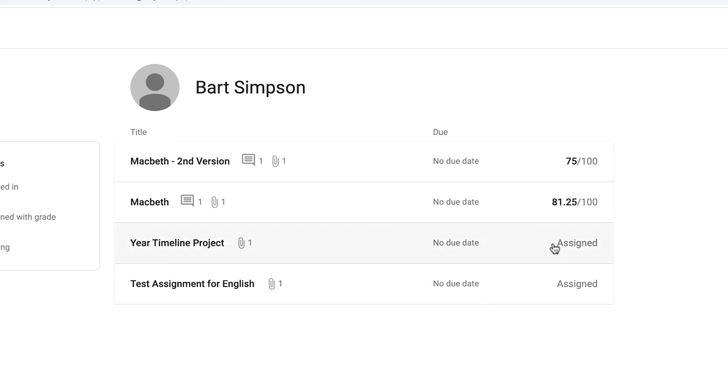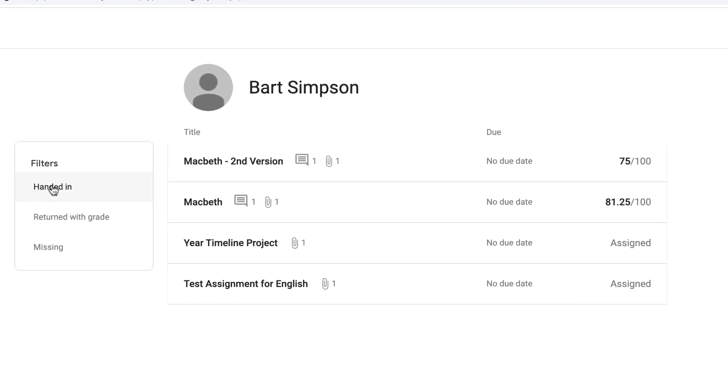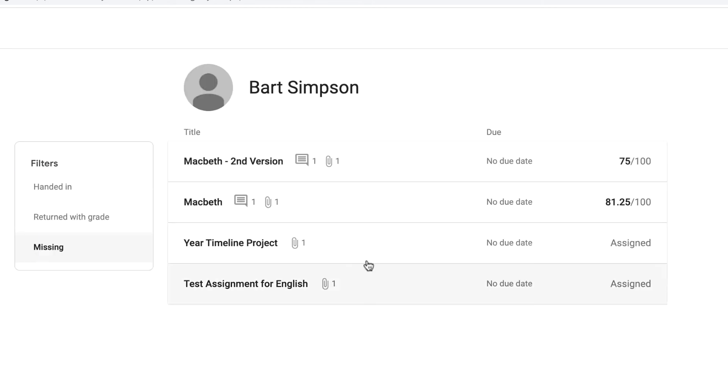You can see the scores here that that student has actually achieved. Now we can filter it by handed in, returned with a grade, and missing. So this is a good feature - this is an instant look at each of the students within your Google Classroom.